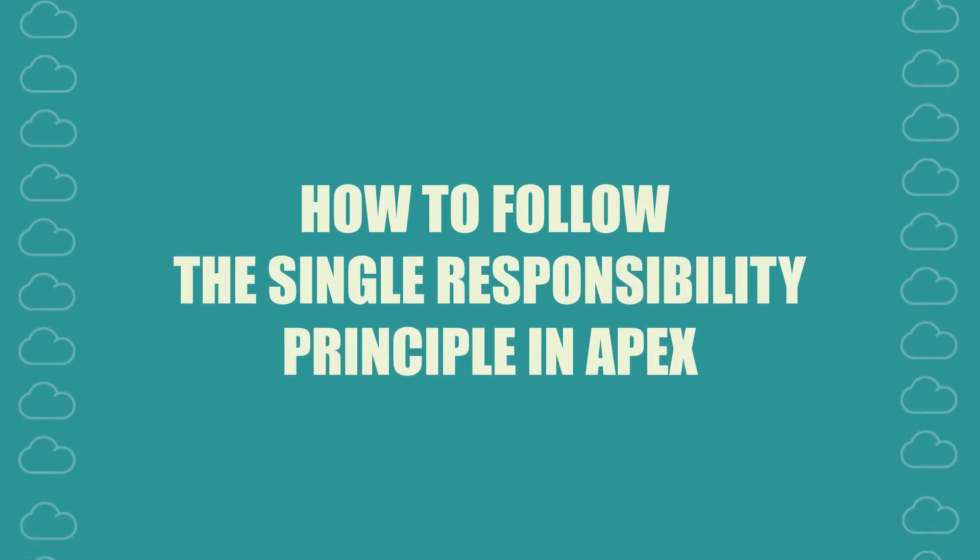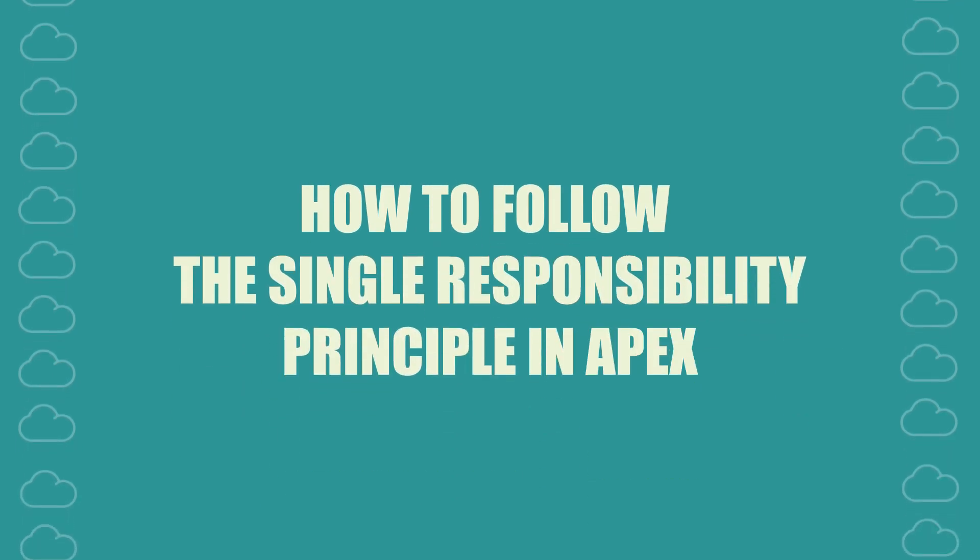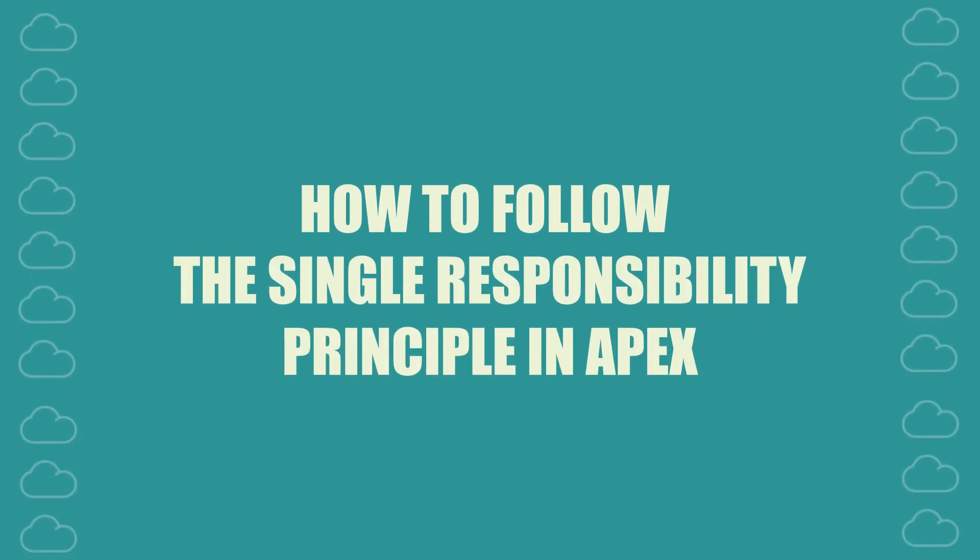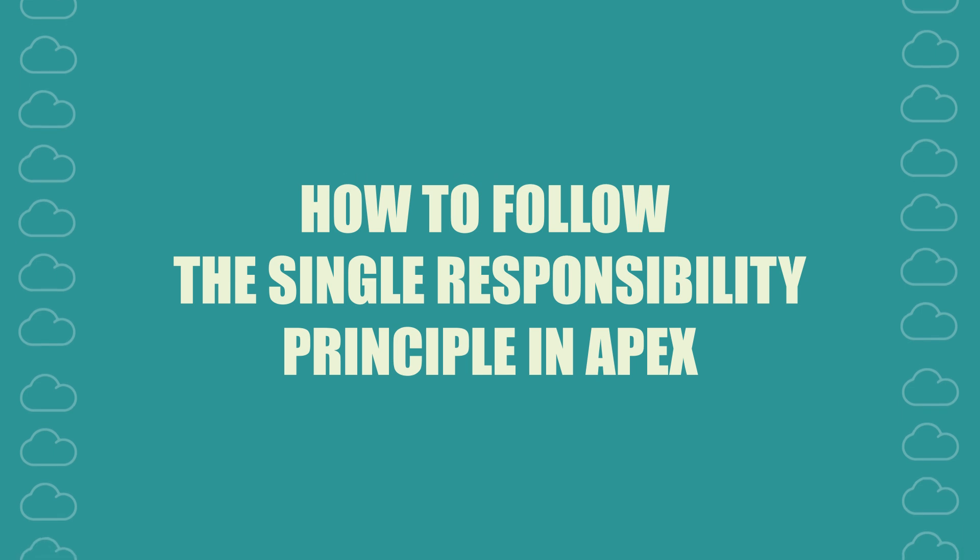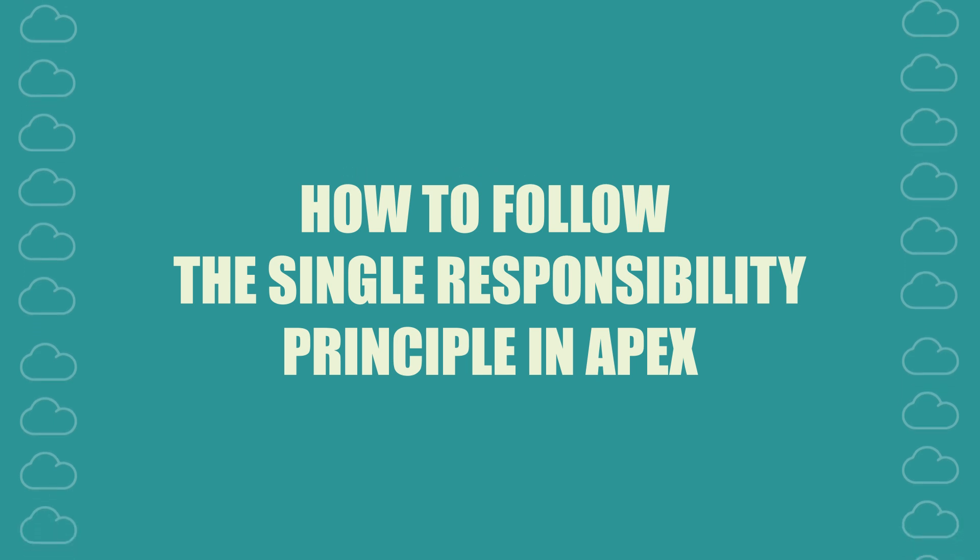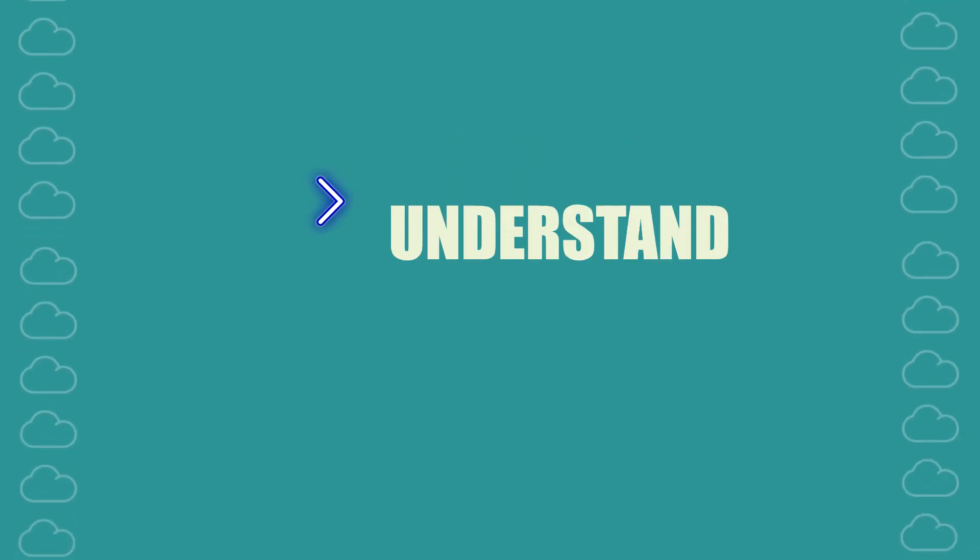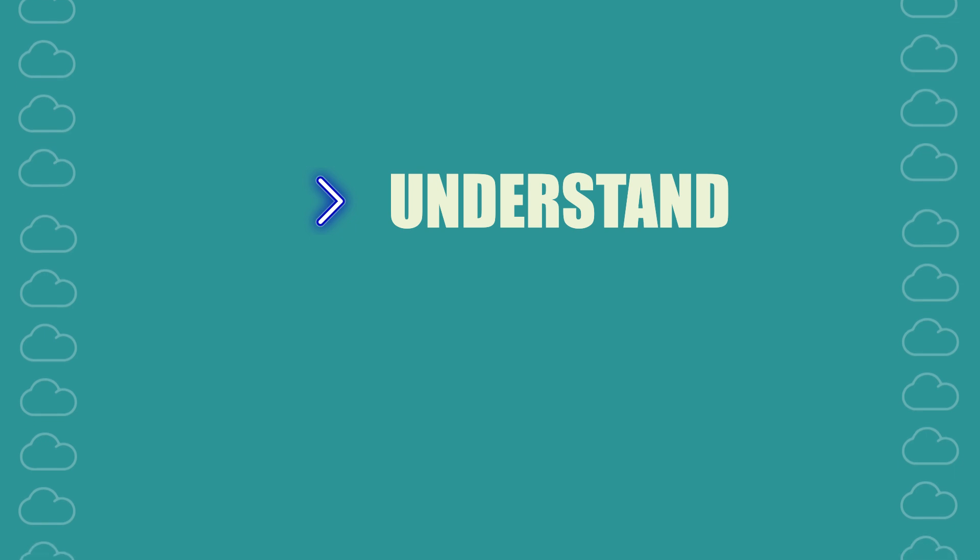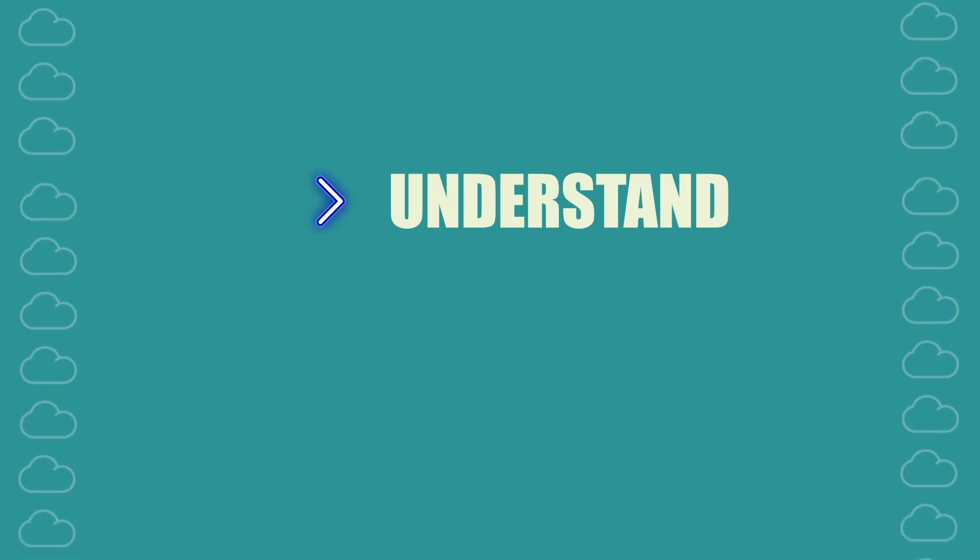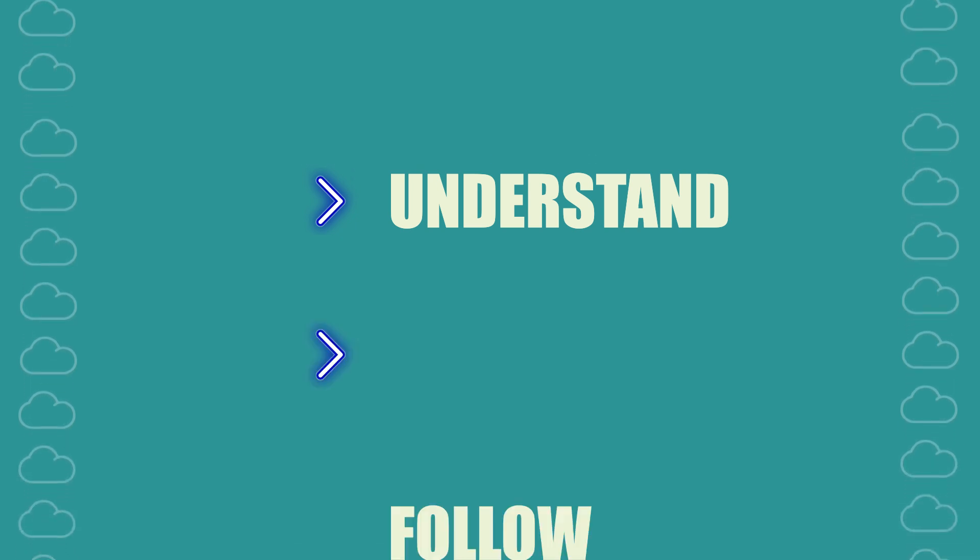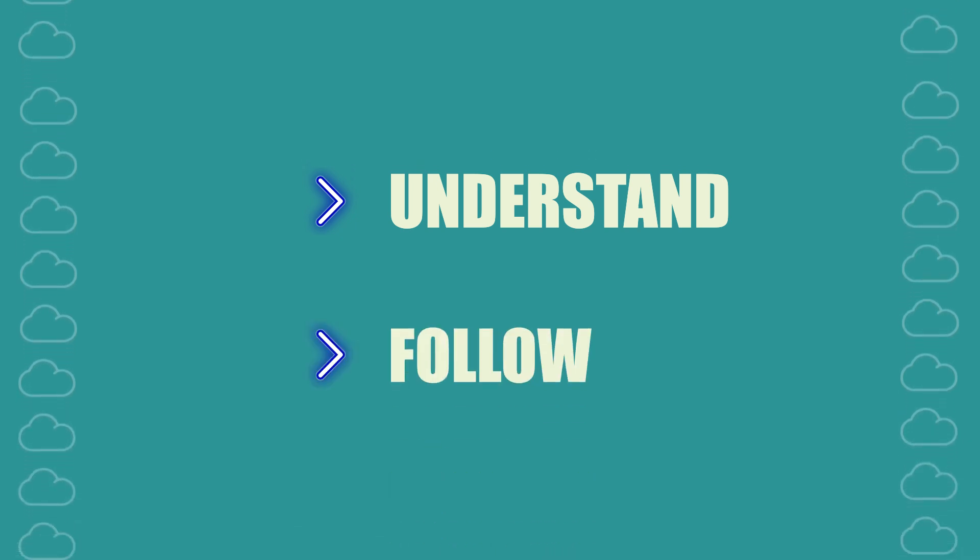Welcome to today's video on how to follow the single responsibility principle in APEX. By the end of the video, you'll have a pretty good understanding of the single responsibility principle and will learn how to follow it.